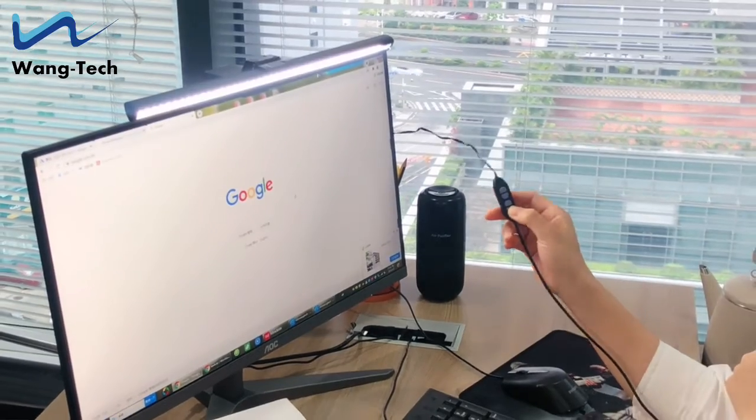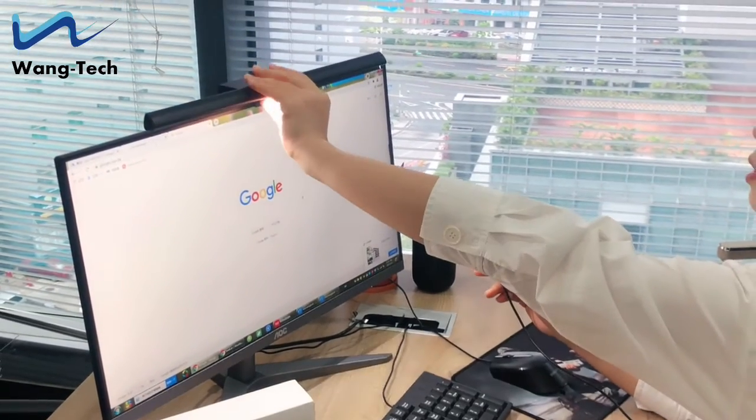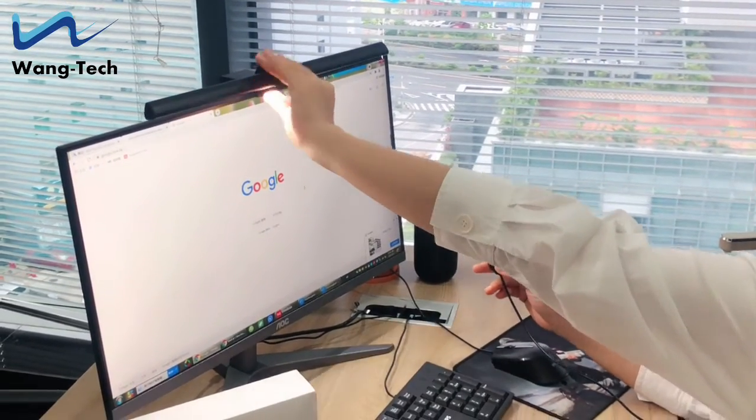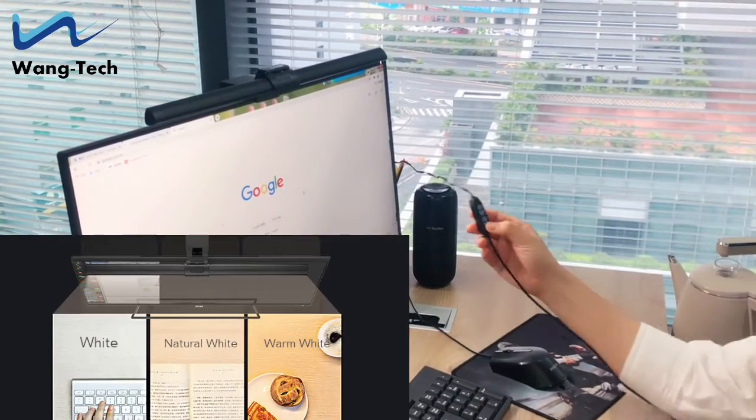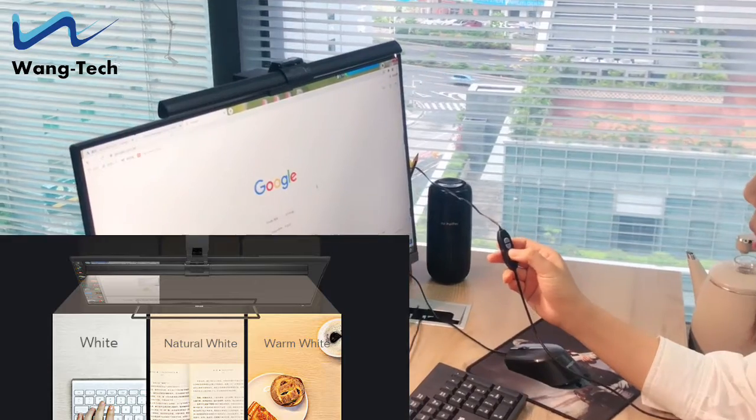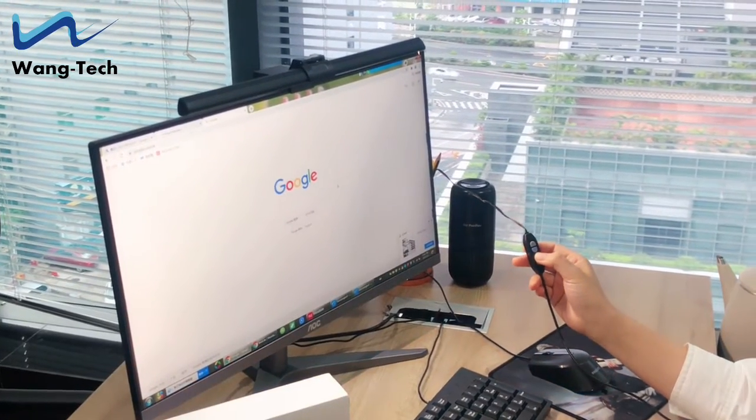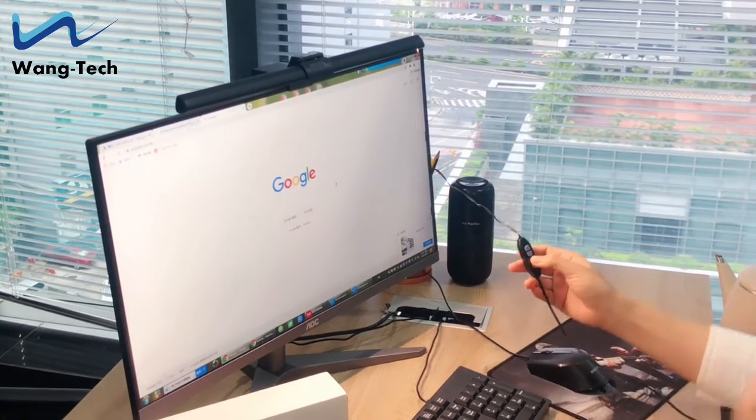Let's have a try. Power on. And we can change the color temperature to warm white, cool white, and natural white.